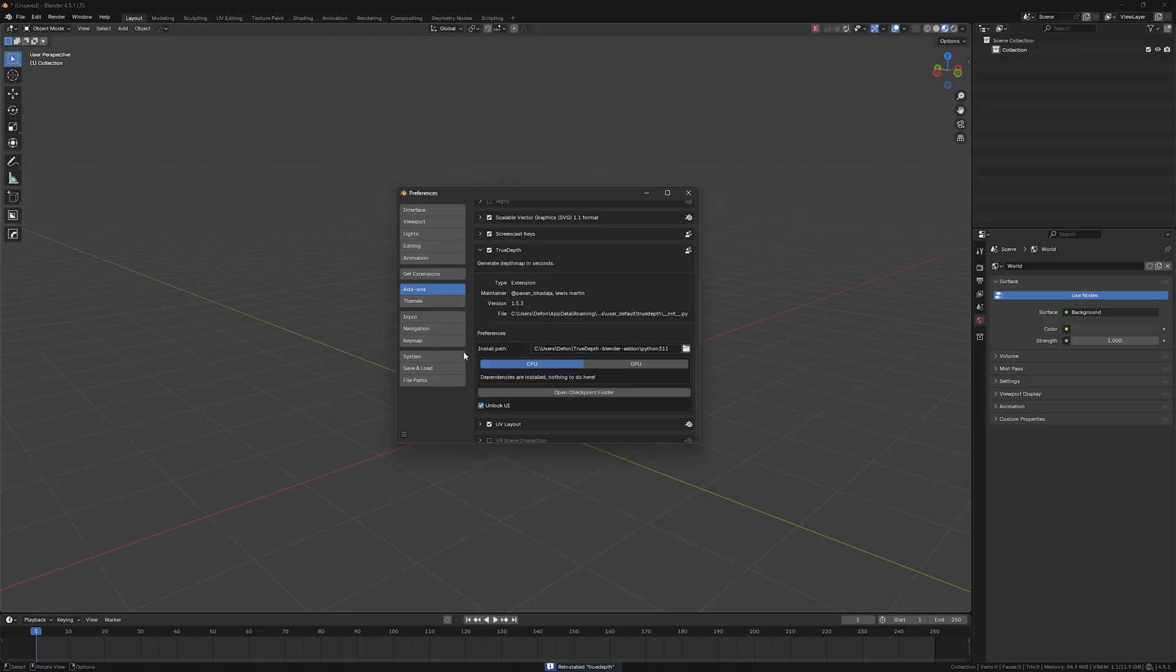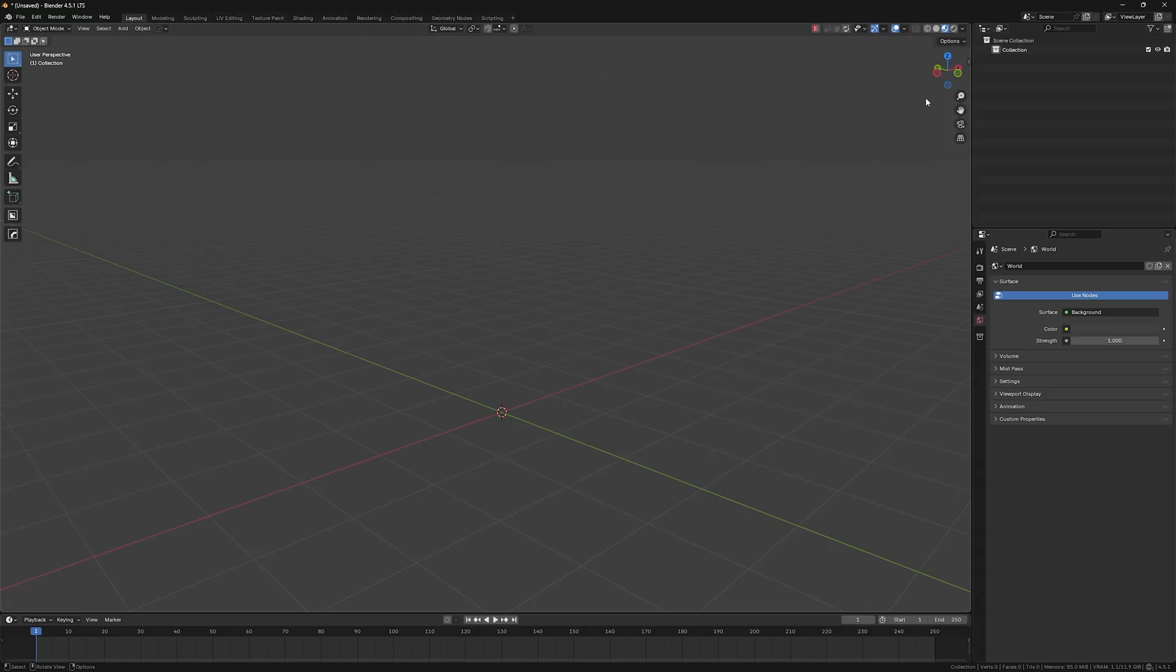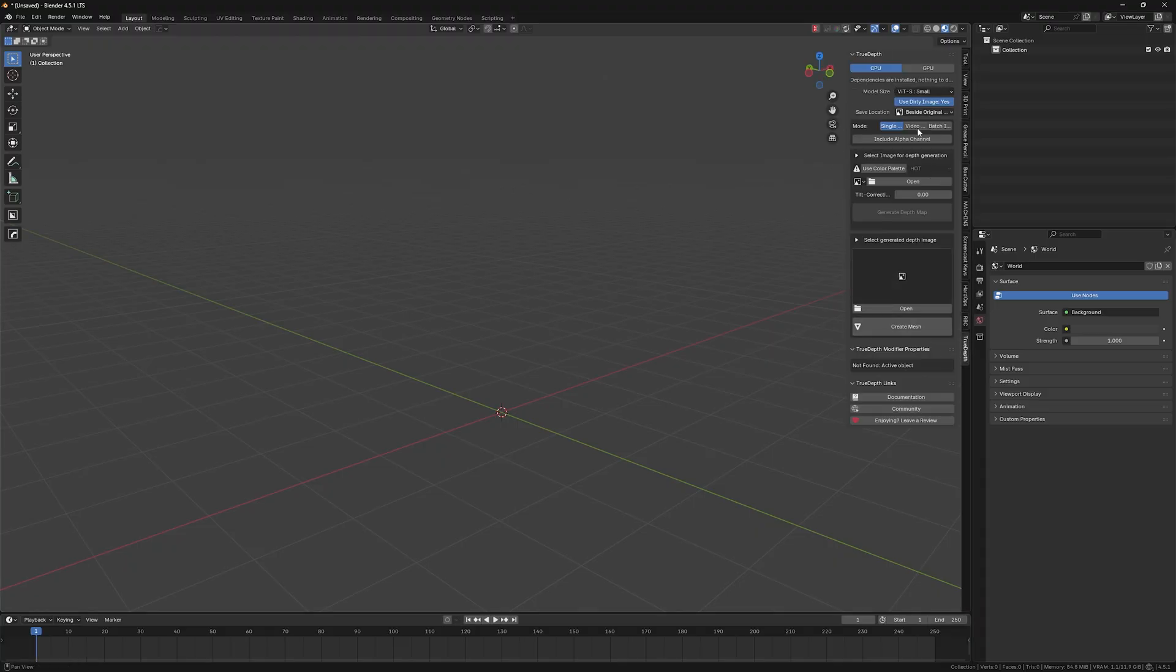You may see the button that will require you to click it and download some dependencies. So you will just click it and you'll be good to go. If not, then you're good to go. Then just save preferences and we have our beautiful True Depth add-on installed.